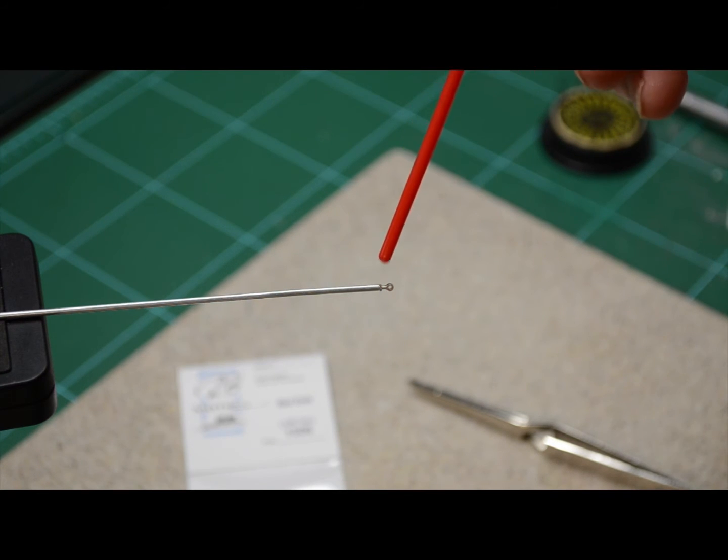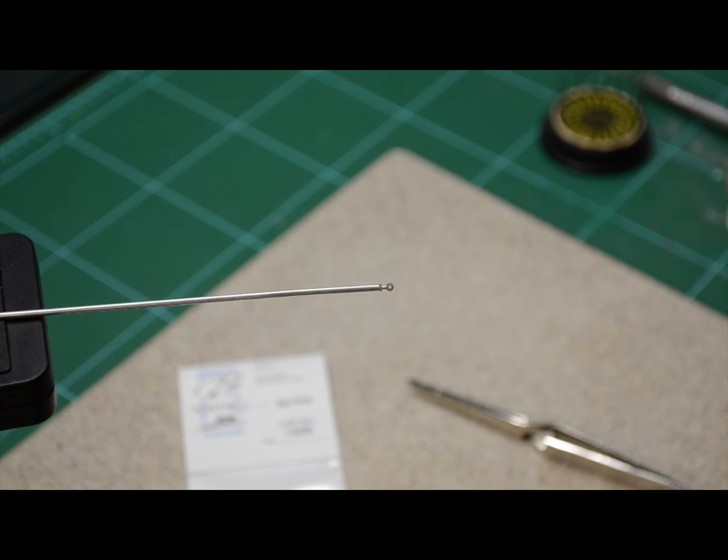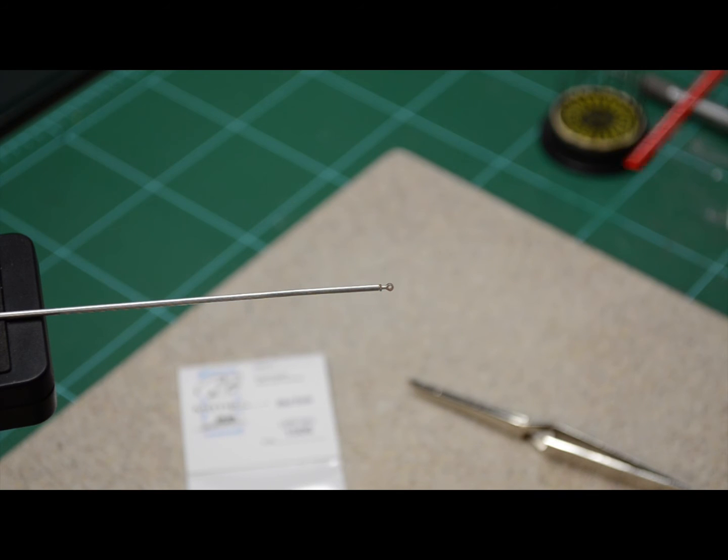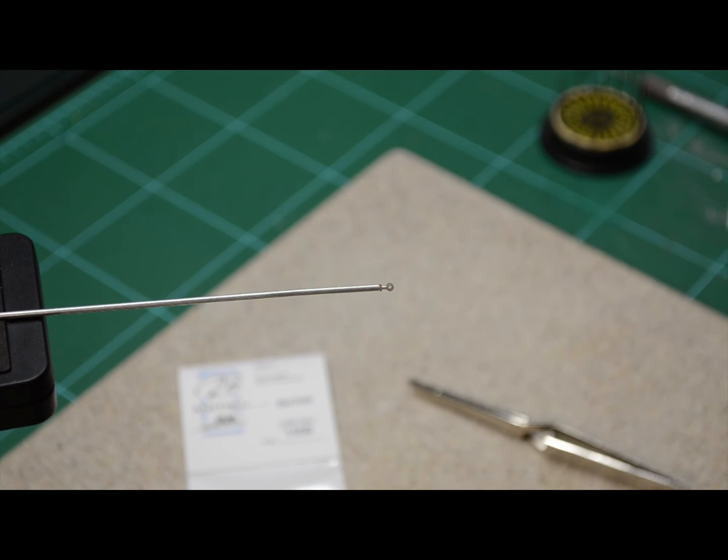And you'll notice also there's a little jam nut right behind that. And that comes with the rod ends. So then it's just a matter of trimming this to length. And good to go.